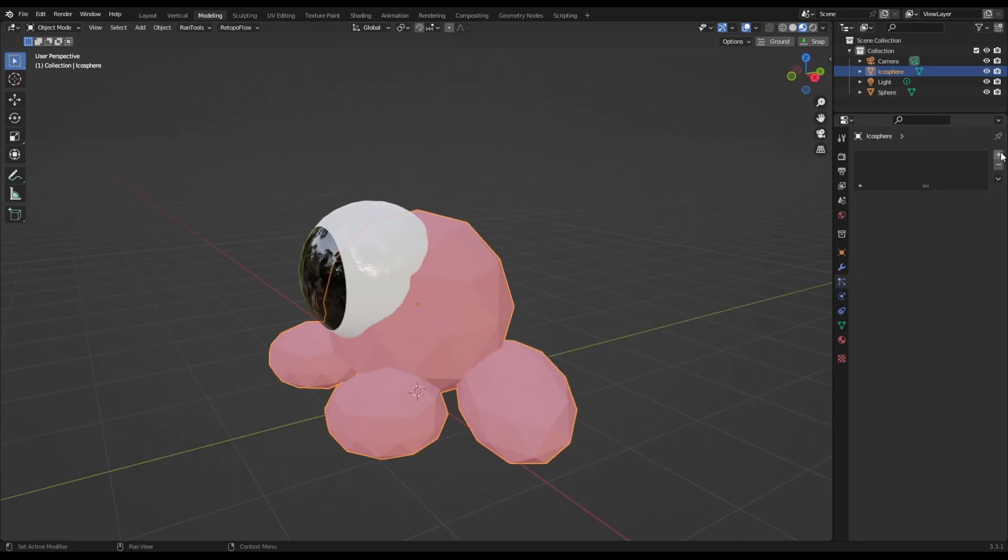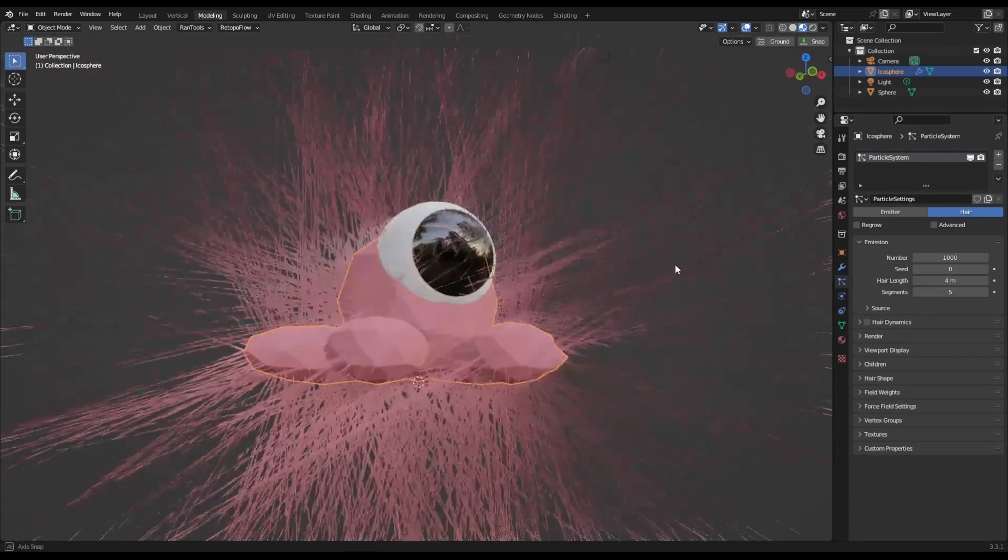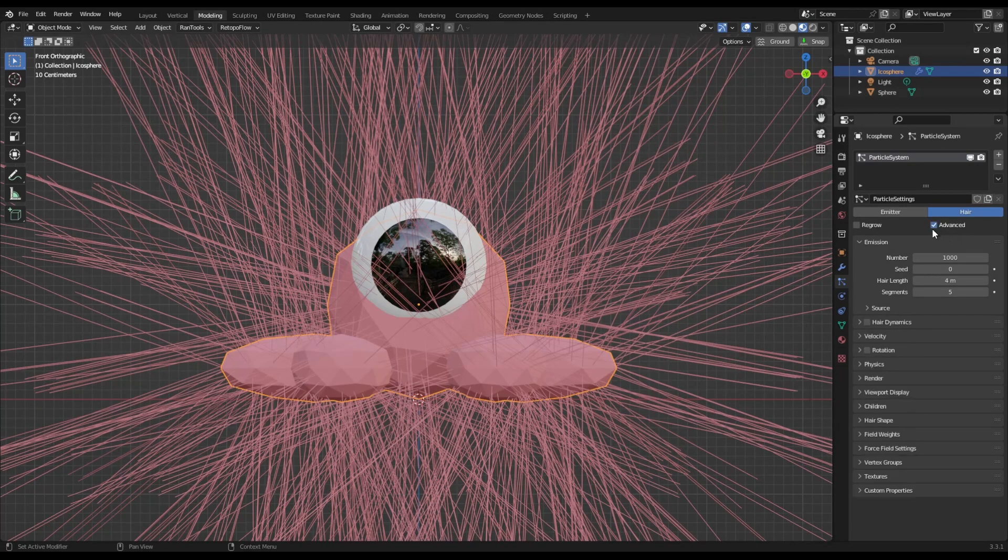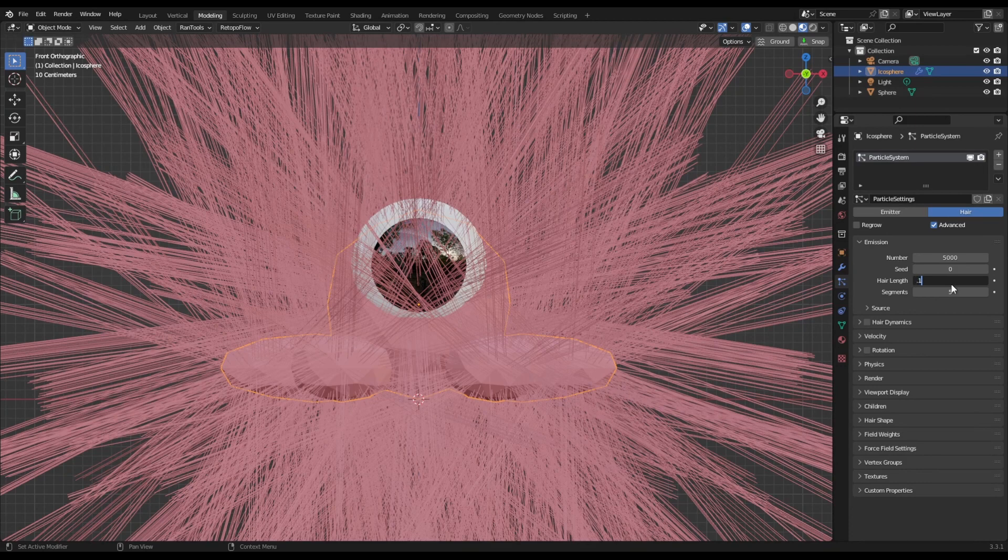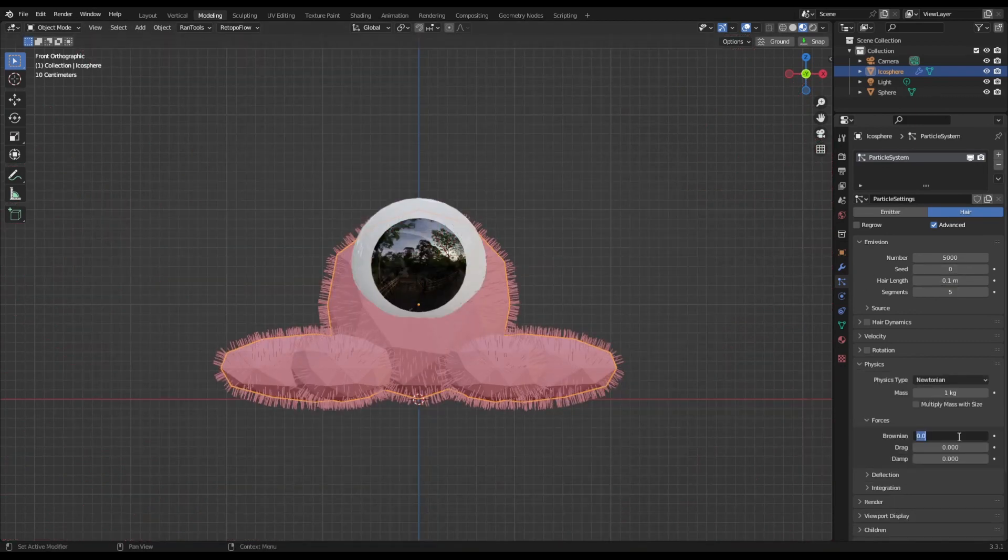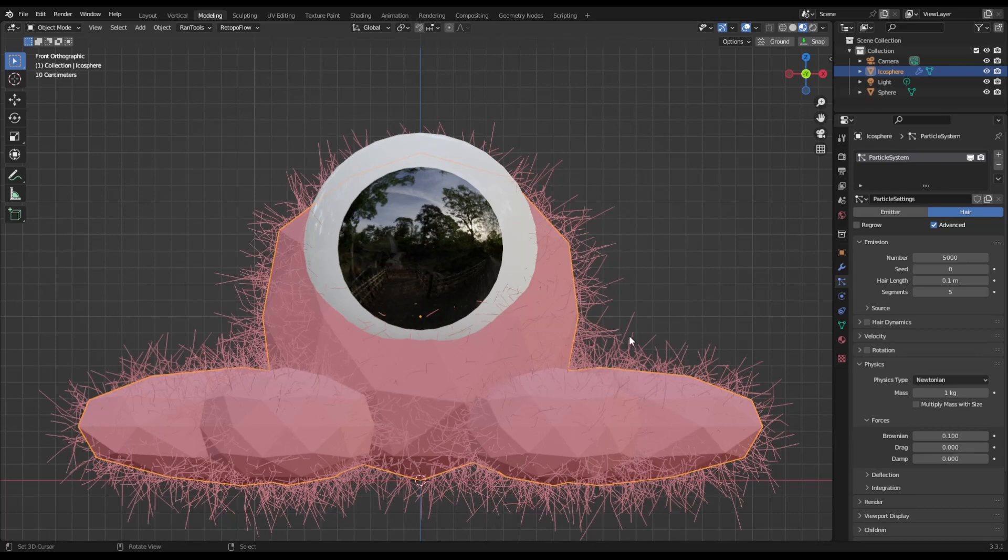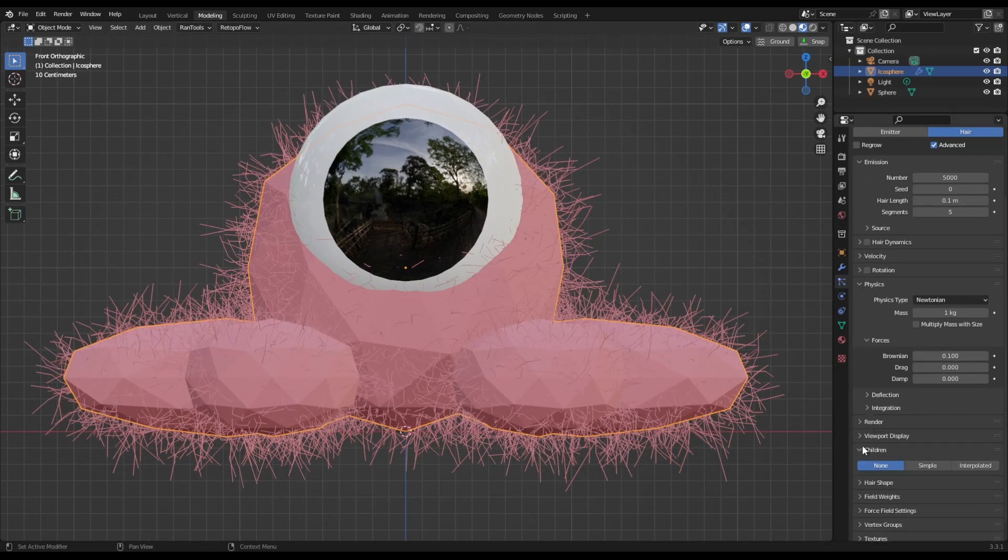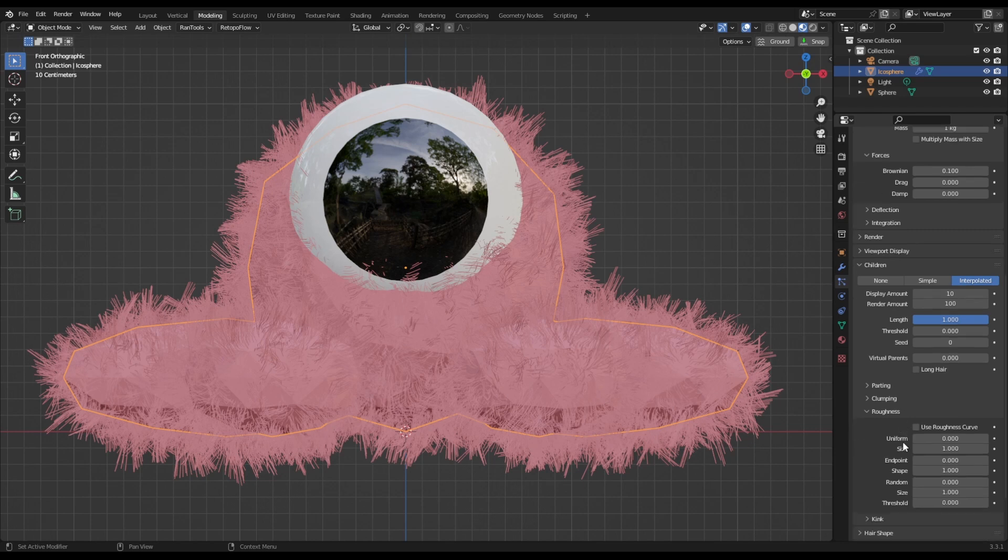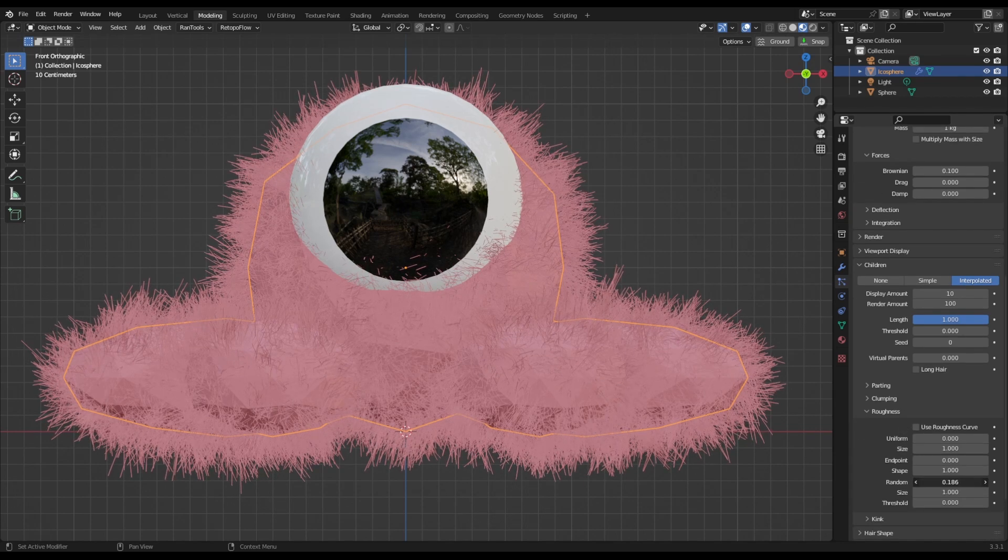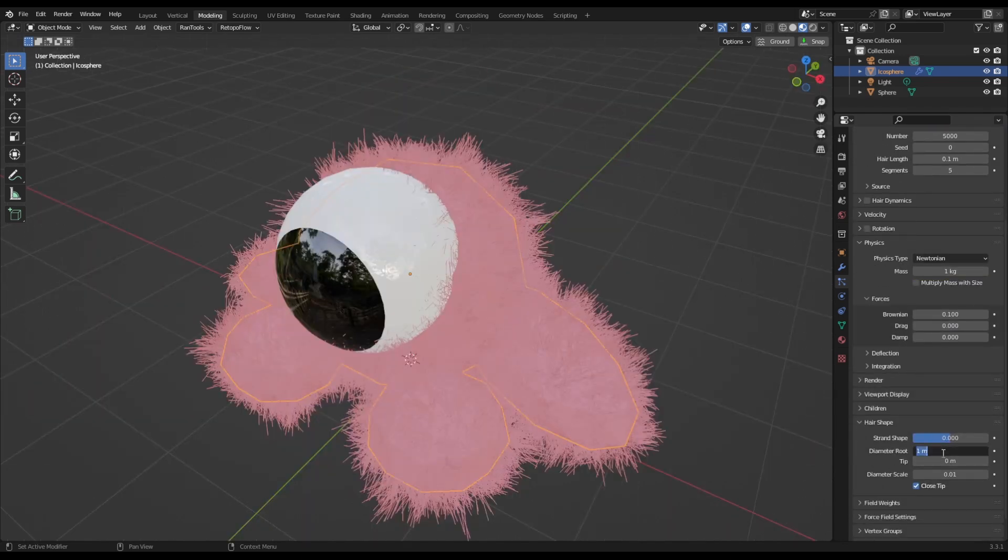Next we're going to come across into our Particle tab here. Going to add a new particle system and change to hair. It's a little bit too long, so we should probably make this a little bit more. 5,000 hair length, 0.1 is usually a good number. Add a bit of noise to the whole thing, a little bit of chaos, which is always nice. Come down to children, do that as interpolated. In the roughness, we can just add a little bit on random. Random roughness, maybe 0.2. Then in the hair shape, we'll put the diameter root as 0.1.